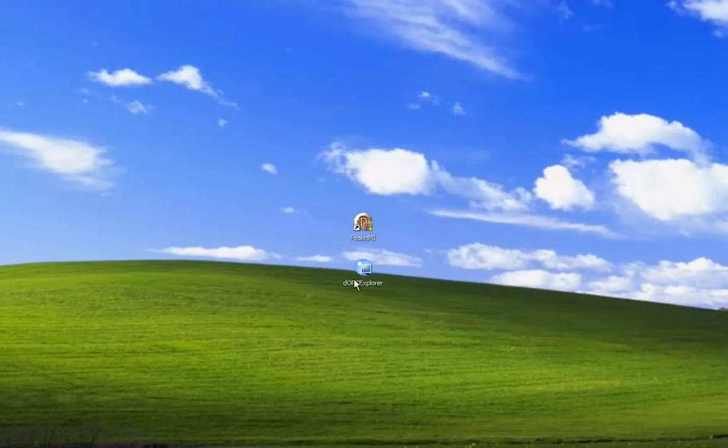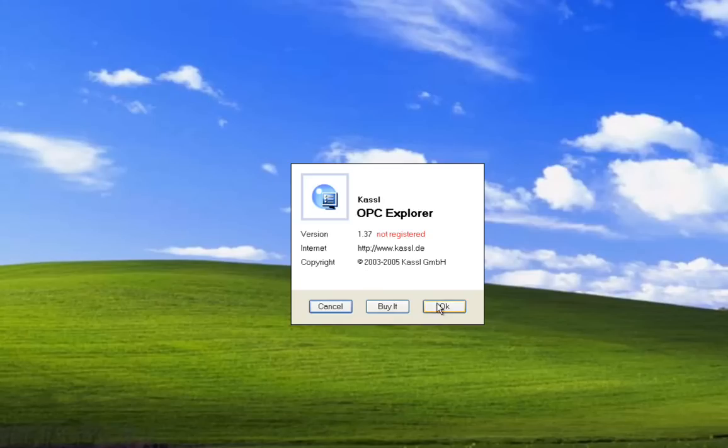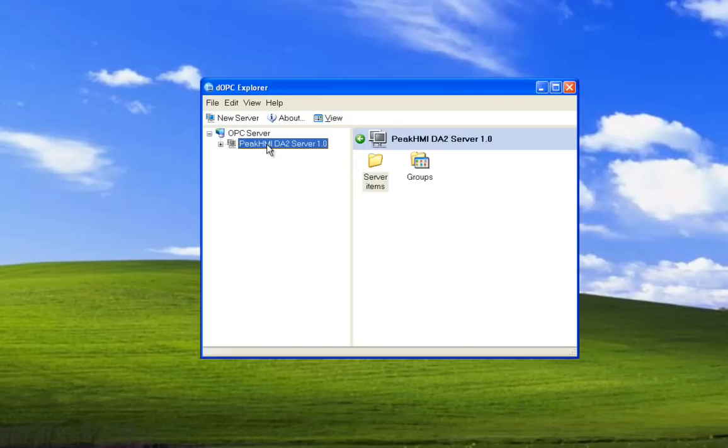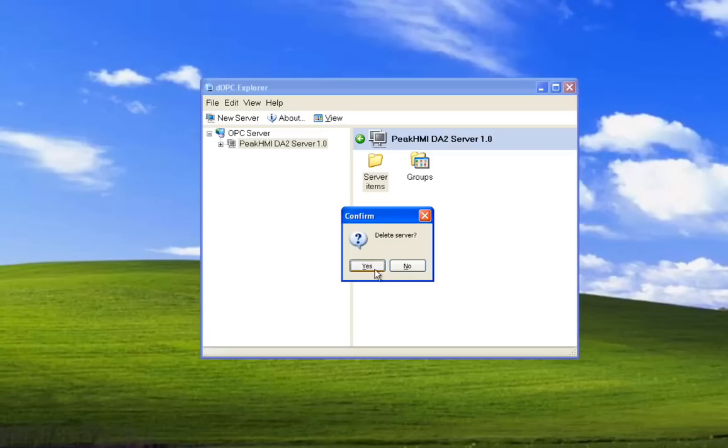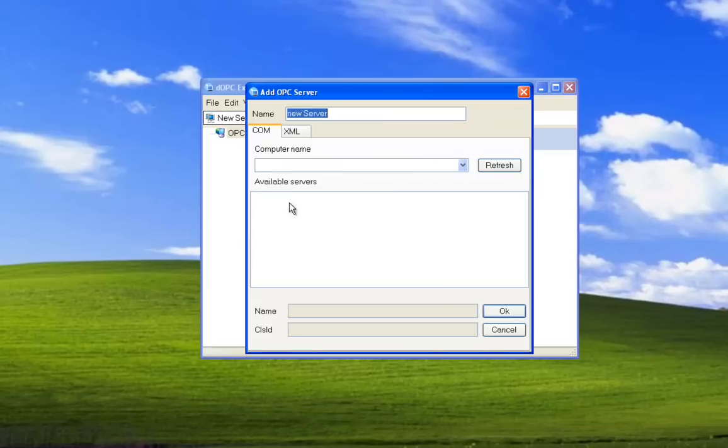Now we'll launch this OPC Explorer again. Select OK. This server is the server we configured earlier. It's not actually talking to the server at this time. It's just its configuration. So we'll delete it. Now we select New Server, and there are no available servers.